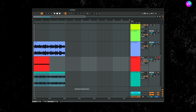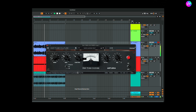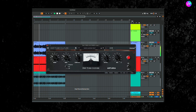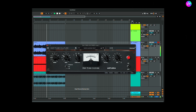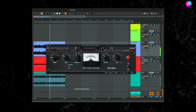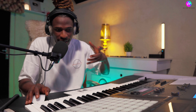Another good way to hear saturation is to try it on a guitar instrument. You can hear how gritty it makes the sound when you apply saturation to a guitar.